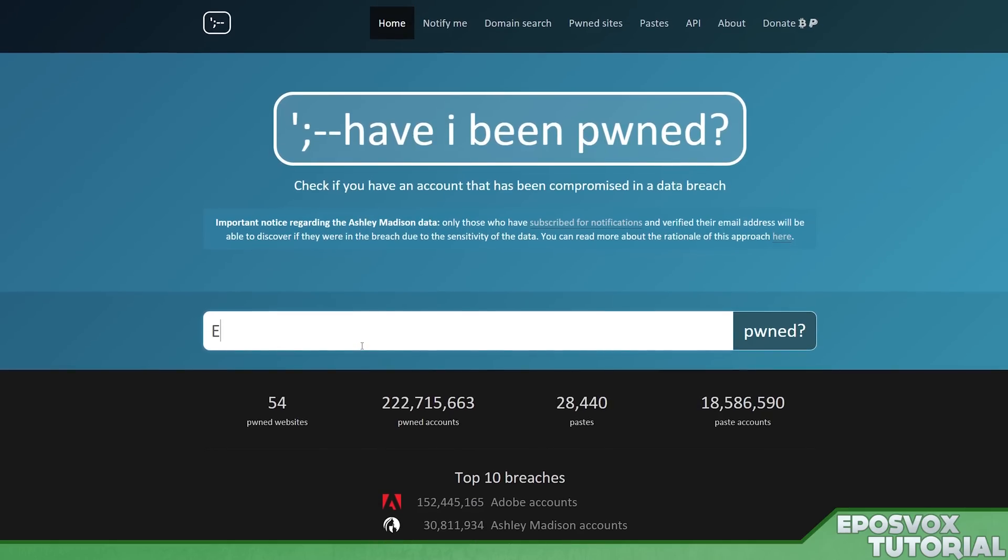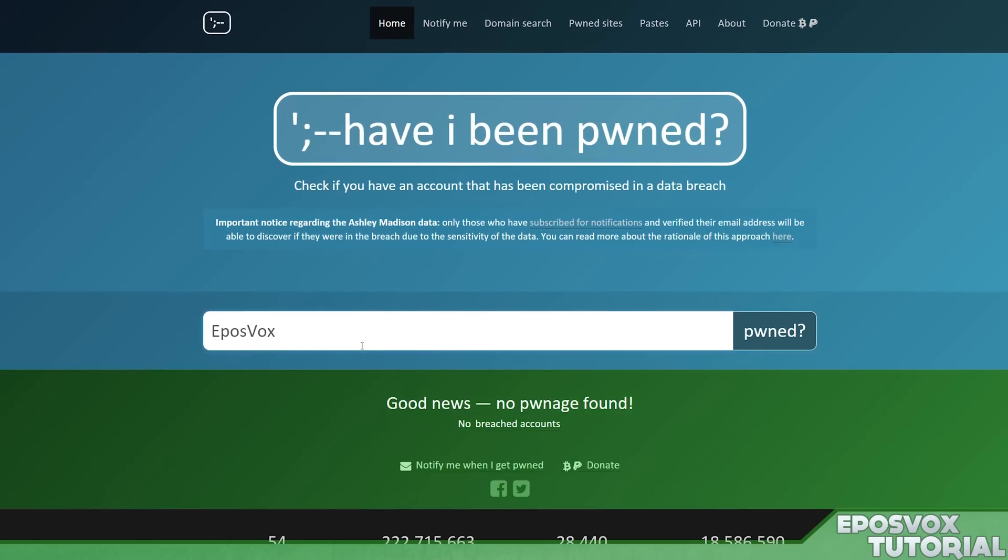So to find out, you just kind of type in your username. So I'm going to put in eplosvox and hit search. Good news, based on just eplosvox, no pwnage found.